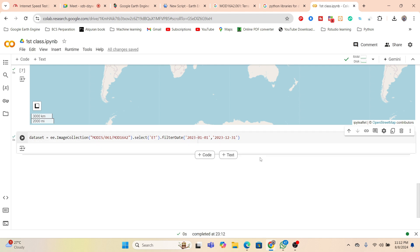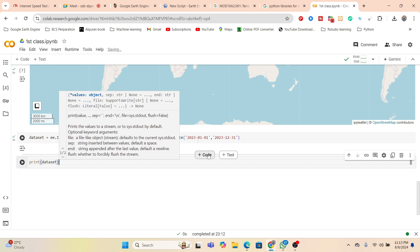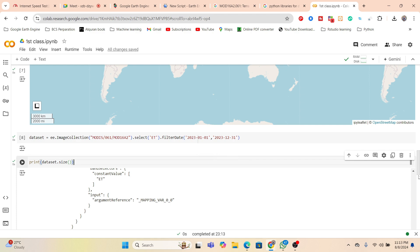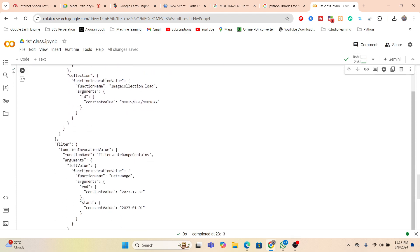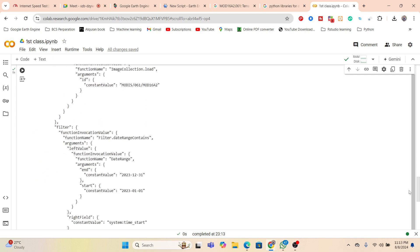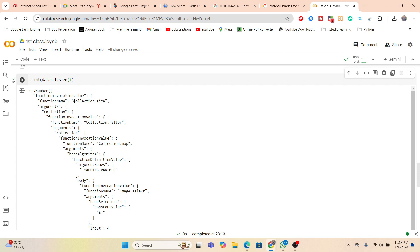Now it will be loaded. I want to check how many images are available between this time period. For that, I use a print function and then the size function. Now it's computing how many images are available. We can get the result here — the image collection is loaded. We can see the collection size and all of those details easily.